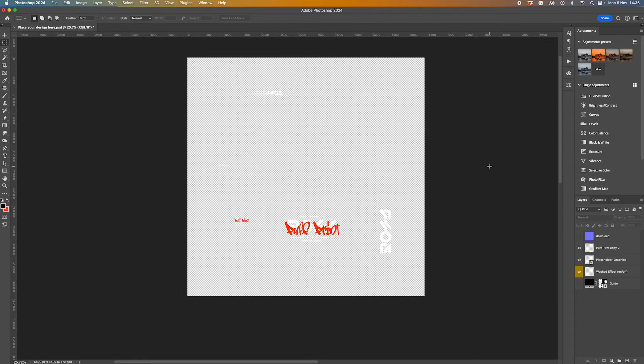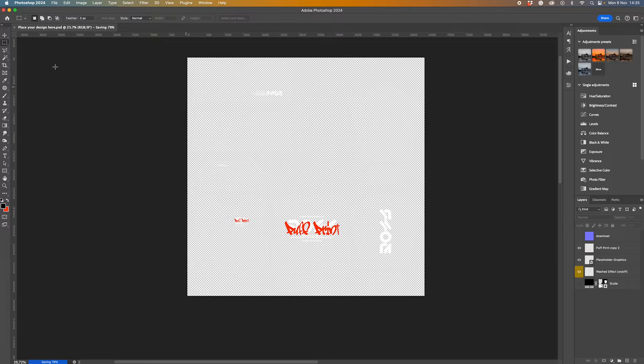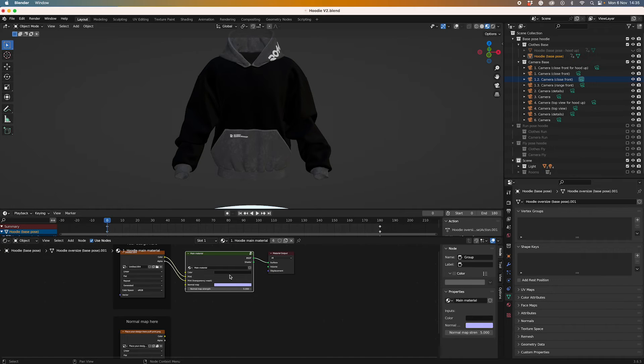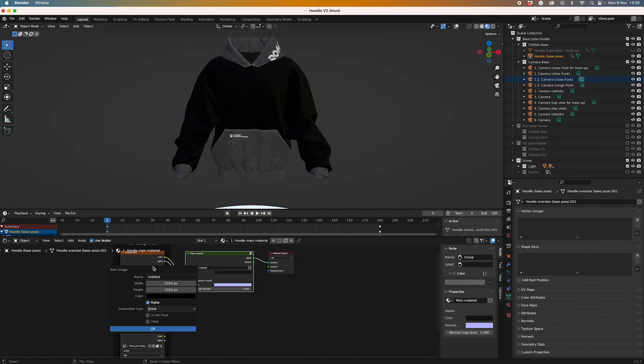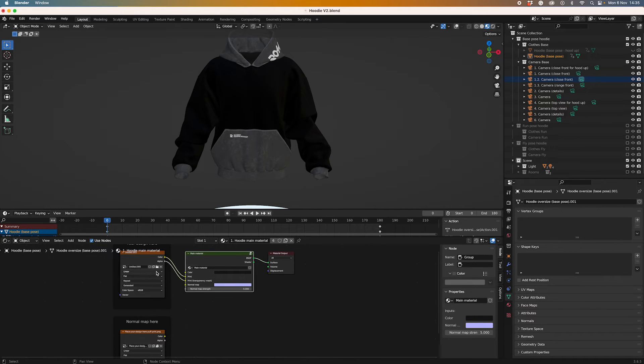Now I've got my bump map saved down as a PNG, what I can do is just hit save on this, and that's going to update my placeholder artwork, and then I can go back and connect that up to this model.